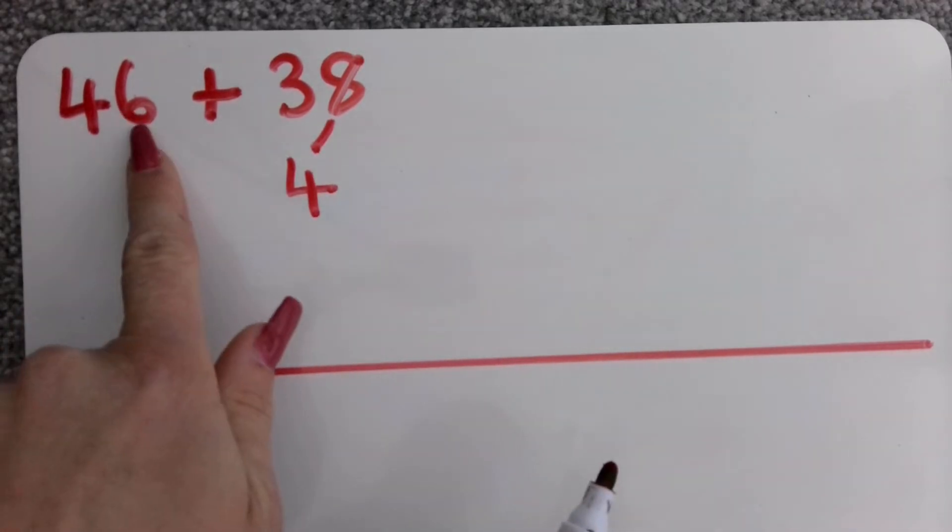I'm now going to show you exactly the same but starting with the tens to make sure that we get the same answer because you might decide that you find one way easier than the other. Okay so I'm going to start again by drawing out my number line and starting with 46 again.